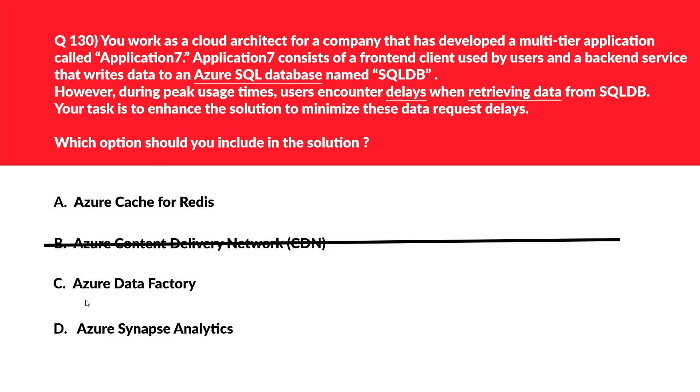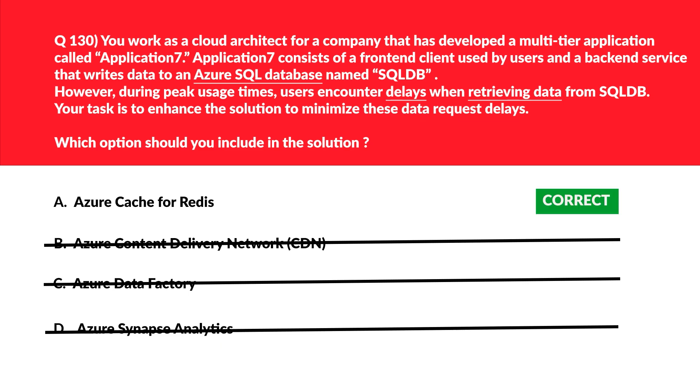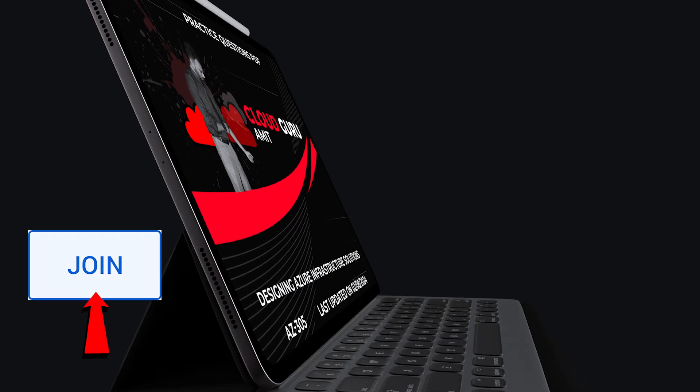Now let's move to option D. D is Azure Synapse Analytics. The question, if we read, is not about big data analytics service. Therefore, Azure Synapse Analytics cannot help. This is also out. We are left out with option A, that is Azure Cache for Redis, and it is the correct answer.